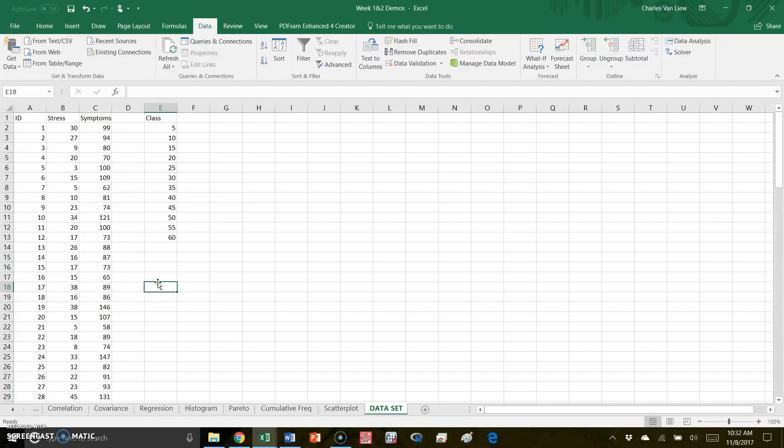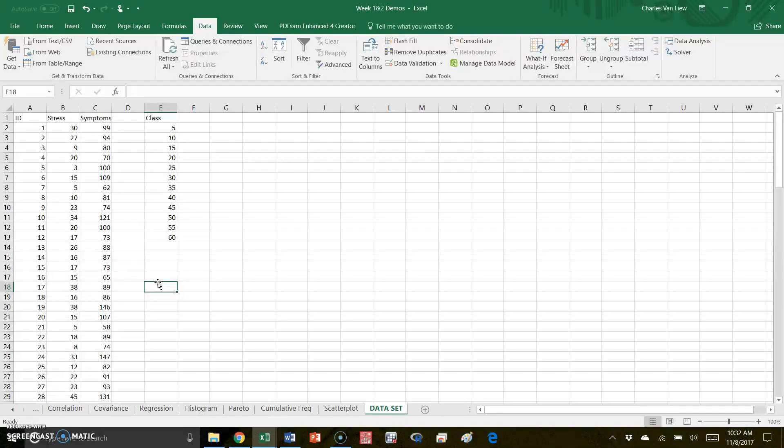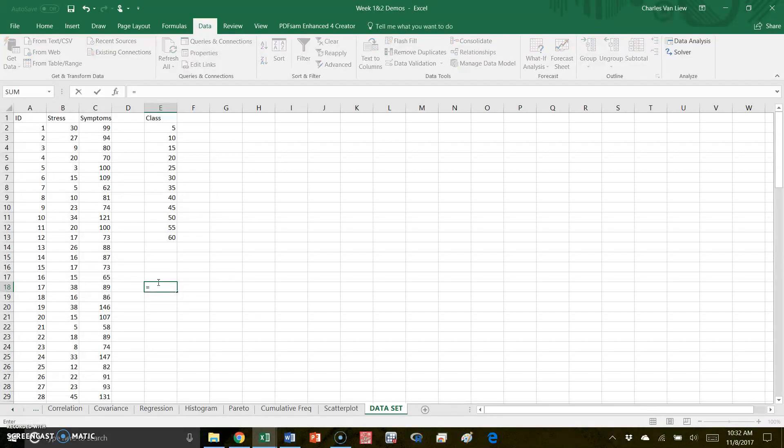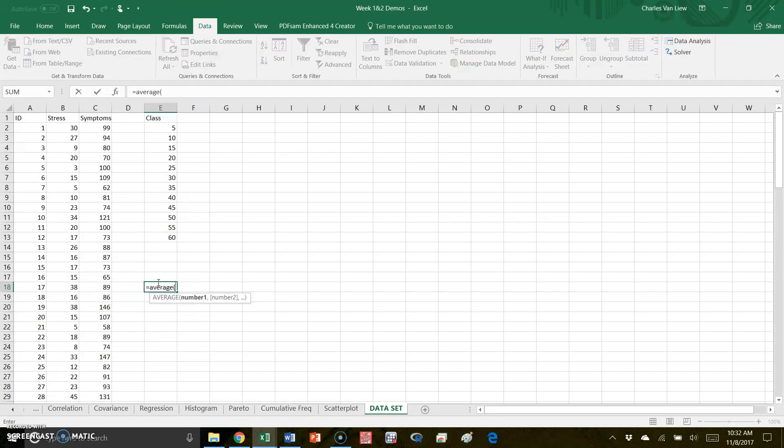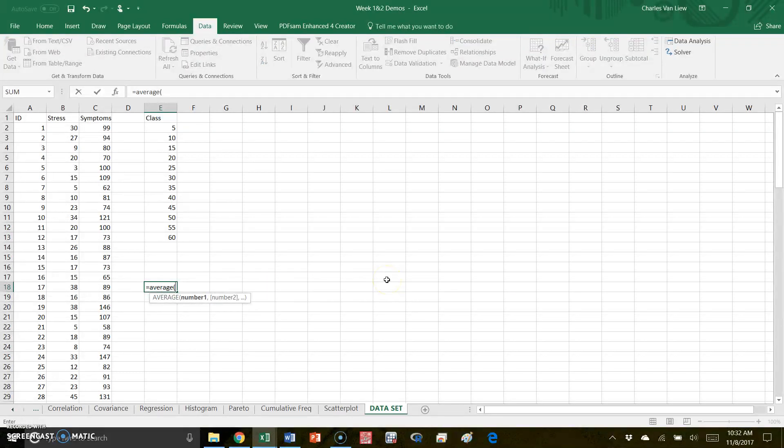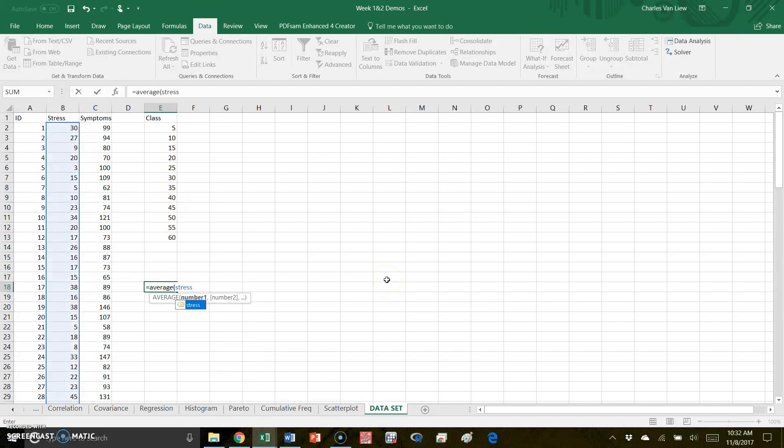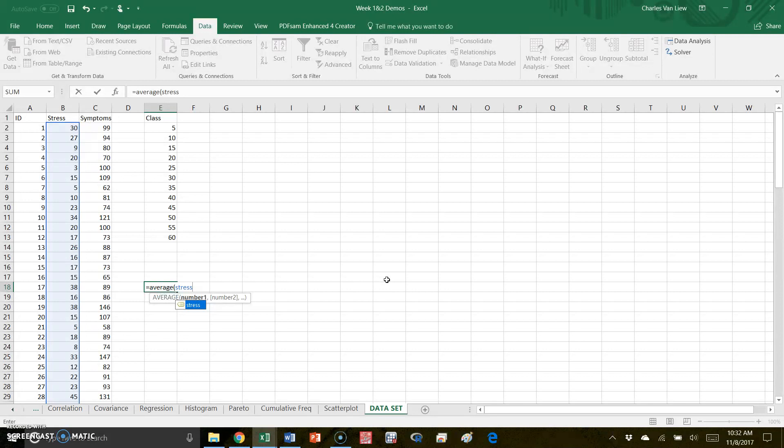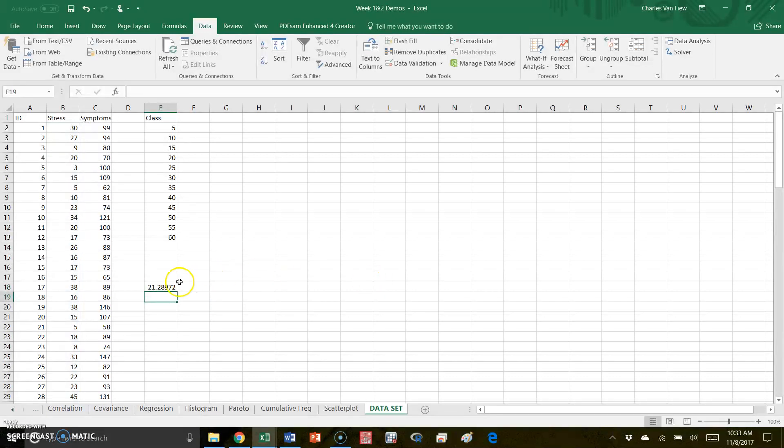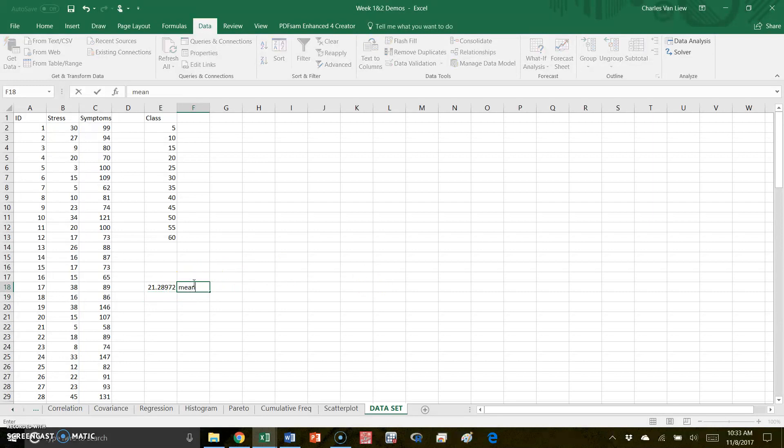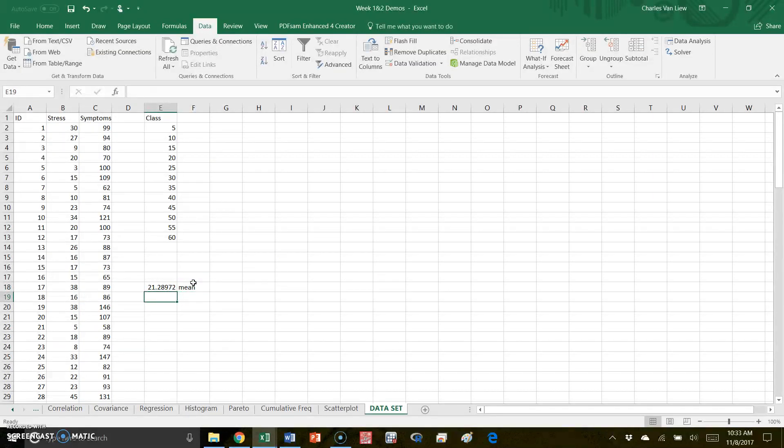What if we didn't use data analysis? We could do some descriptives in Excel like this: equals AVERAGE. This is the command to get the mean for a dataset, and now I can type in 'stress,' and you'll see that when I type in 'stress' it recognizes that I'm talking about this set of data. So I can get the average for stress, and I see that the mean is 21.29.